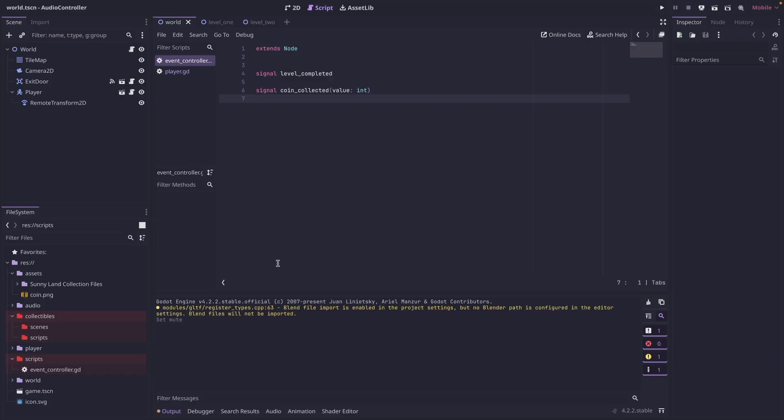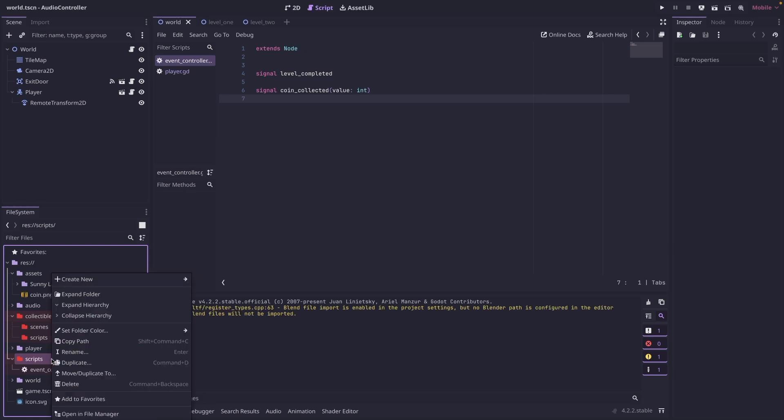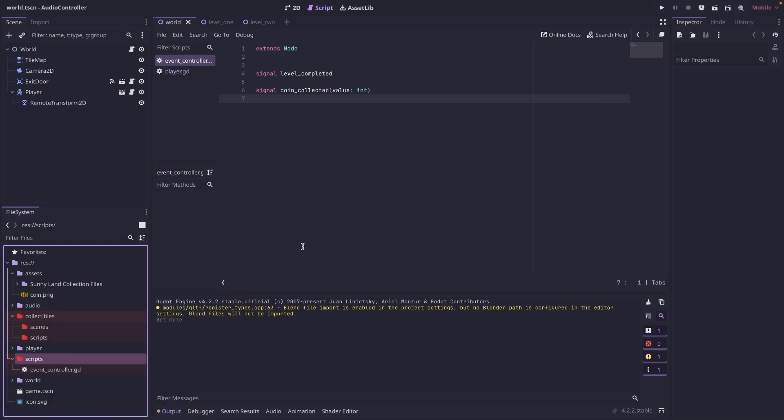The first thing we're going to do is add an event controller if you don't already have one. So we're going to come down here, wherever you want to put it. I'm going to put mine in scripts. So I'm going to right click, create new, and then script, and we're going to call it event controller. The only thing we're going to need to add to it for this tutorial is this signal, coin collected with a value of int.